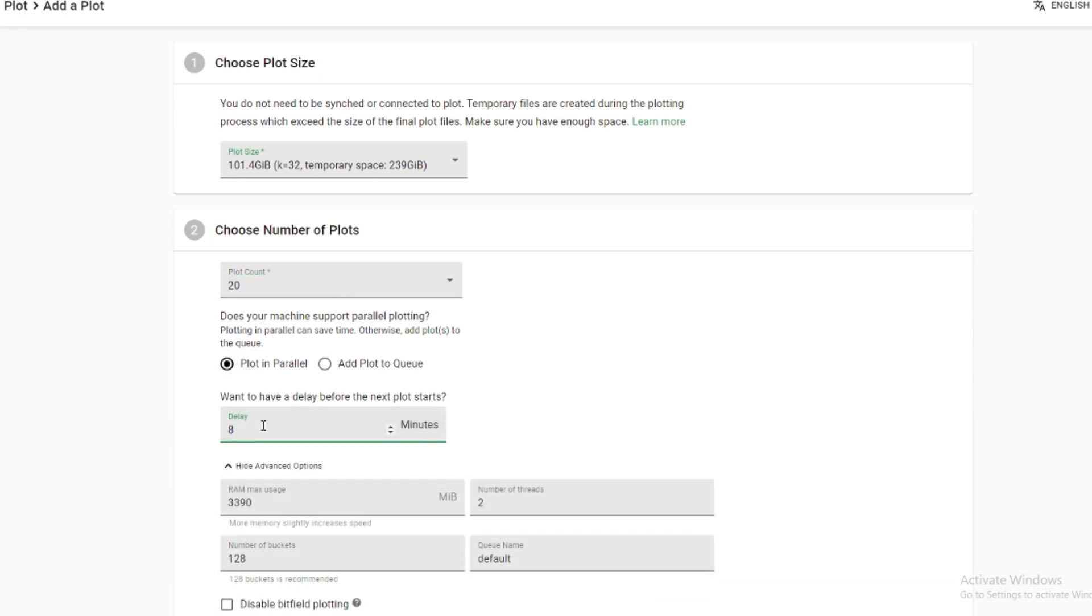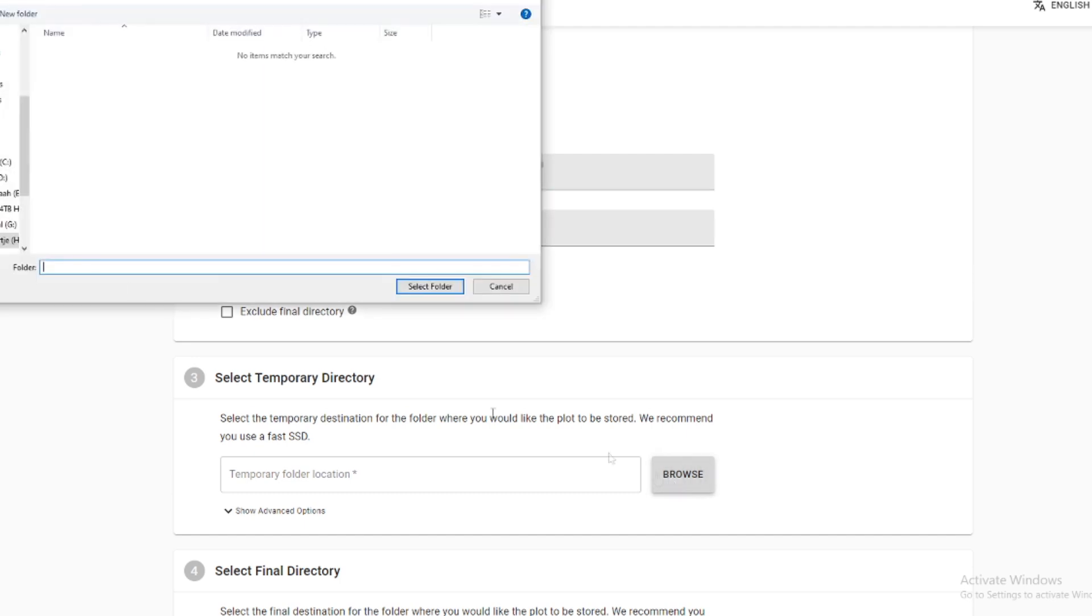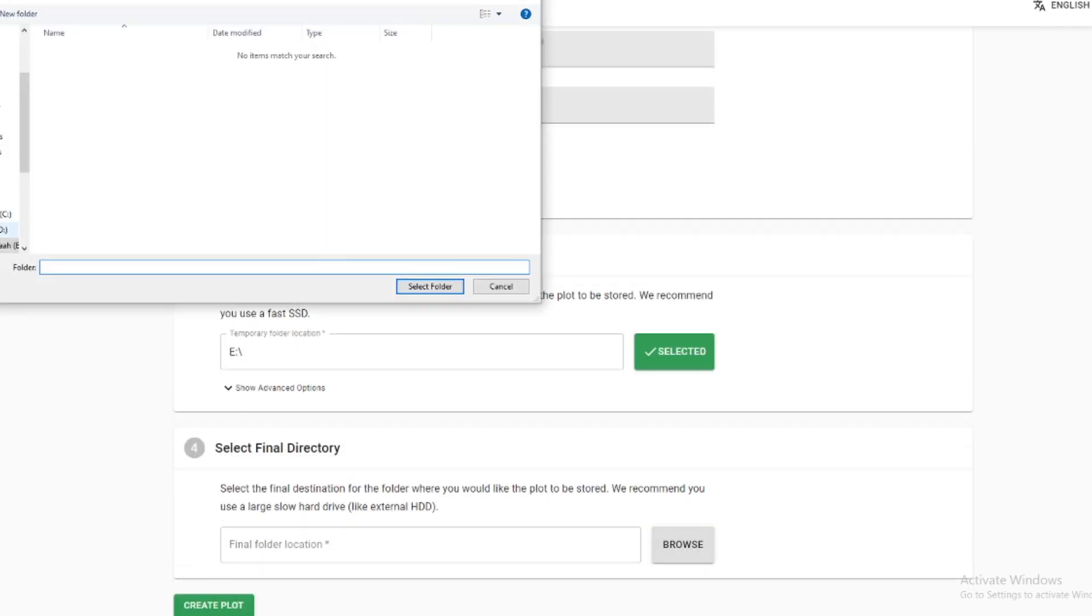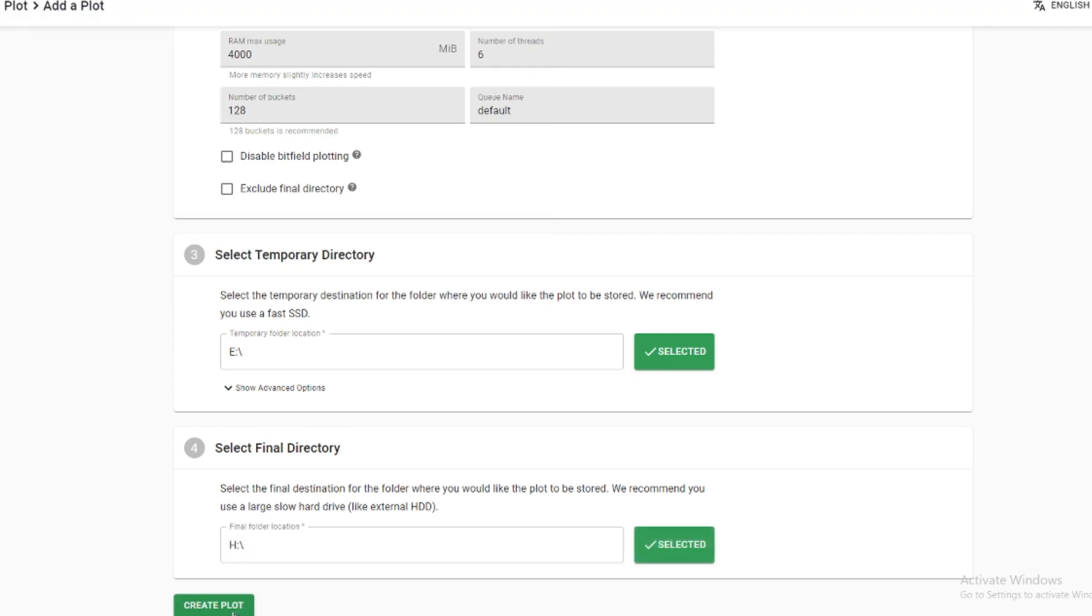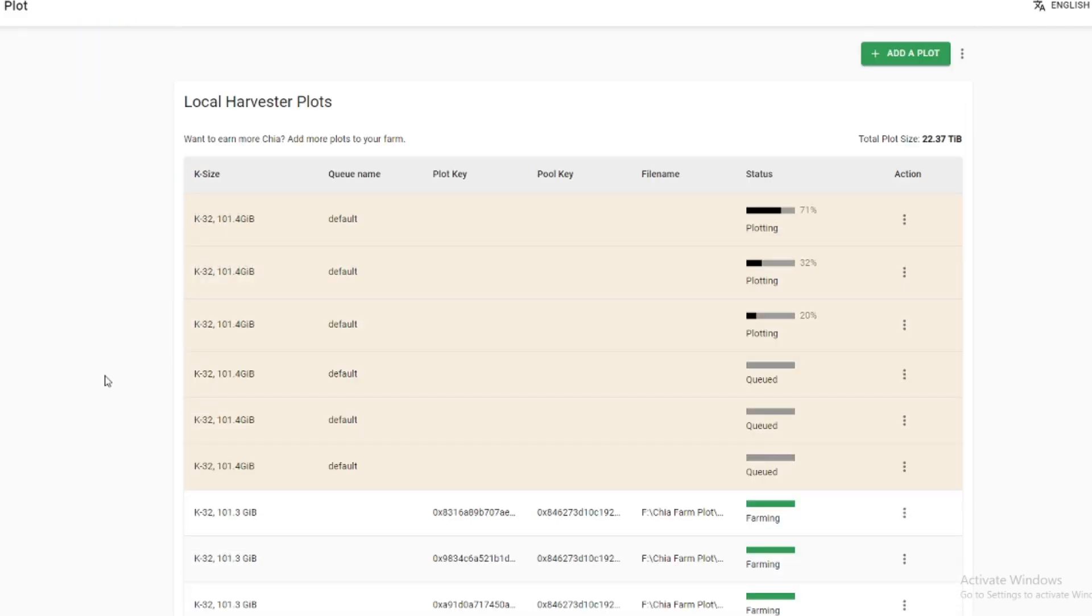So right now I plot in batches of 20, I use a delay of 80 minutes. Next I set memory usage to 4000 megabytes and the number of threads is now set to 6 which hasn't been an issue yet. So I'm sure if you take the time to optimize the settings a bit more that you can easily get 20 plots a day in 24 hours with this setup, and especially if you use those FireCudas rather than the Crucials then I think this shouldn't be any issue at all.